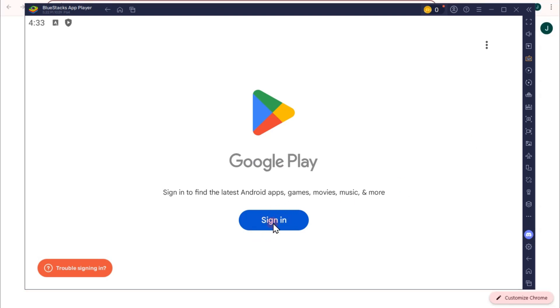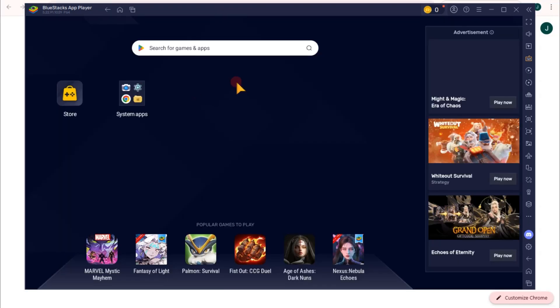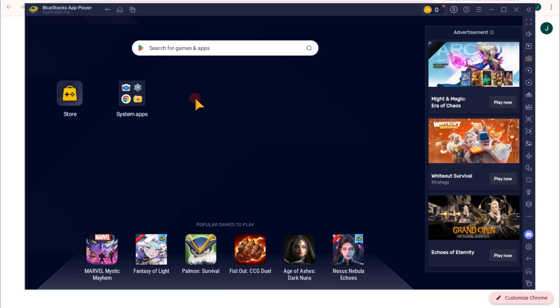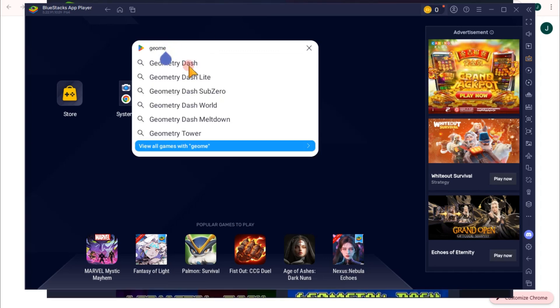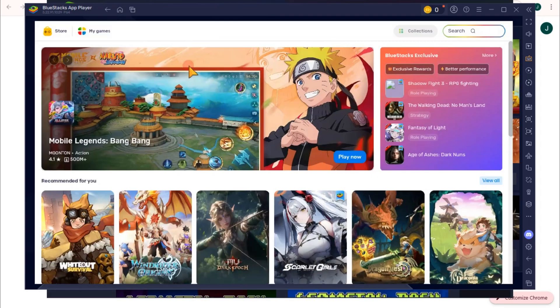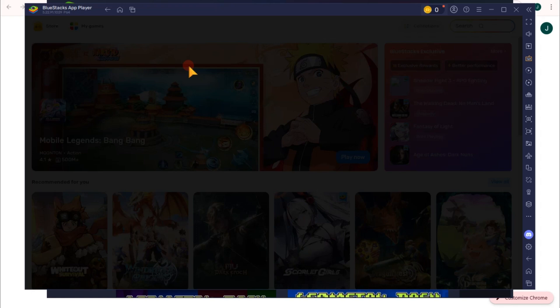After that, what you're going to do is tap on install. However, Geometry Dash is not for free, so in order for you to install this to your PC, you need to buy it.